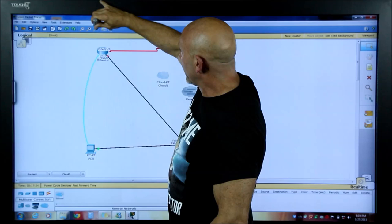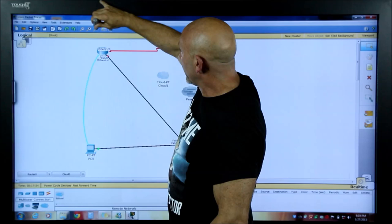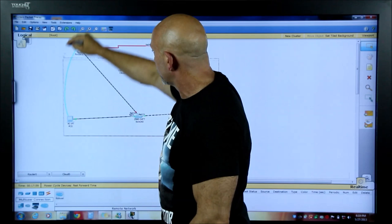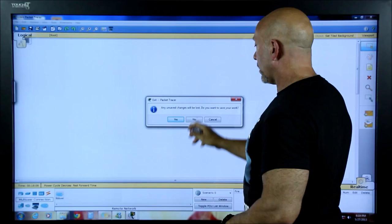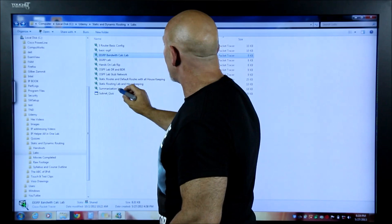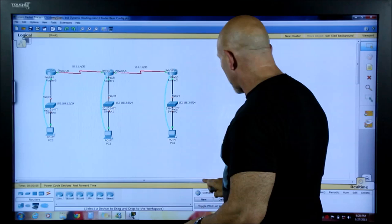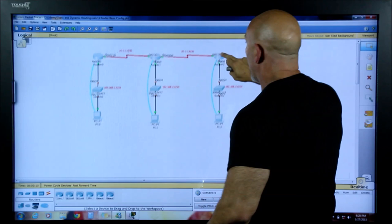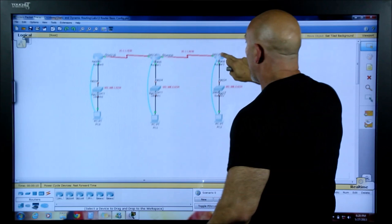Let me delete all of this and open up a saved lab. I'll select all and delete, say yes, then open a file. Here's one of the basic first labs — just three routers, a very basic network. I want to use this to show you Simulation mode.